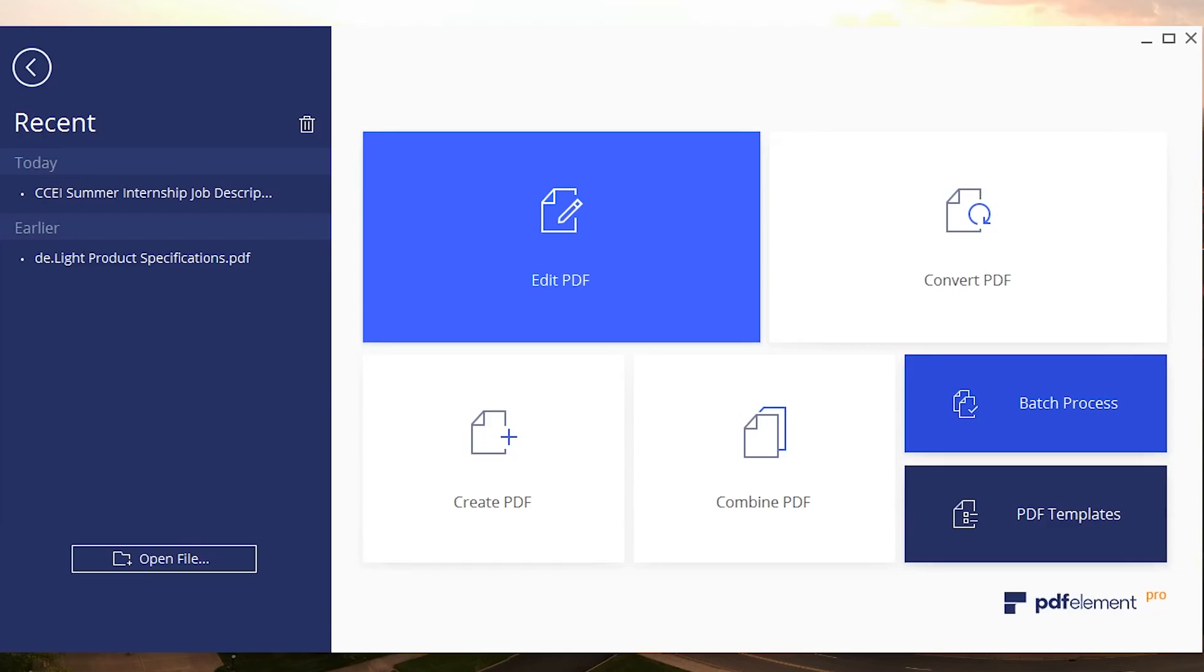There's also the option to convert your PDF to something else, maybe a Word document. You can also create a PDF from scratch or combine multiple PDFs.